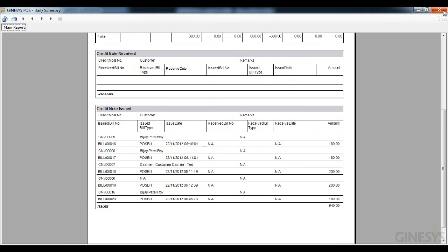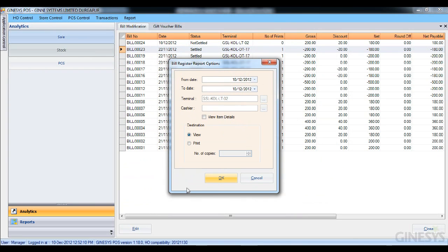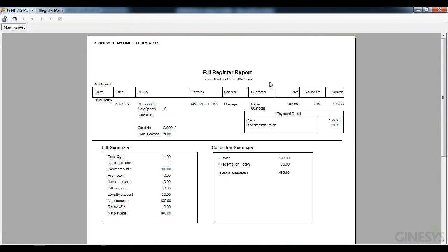Now let's look at the POS bill register for the same date. Opening the report, under the customer name column, we have Rahul Gangotri with his payment details displayed. This is how the bill register report looks — customer details are now listed in the bill register report.